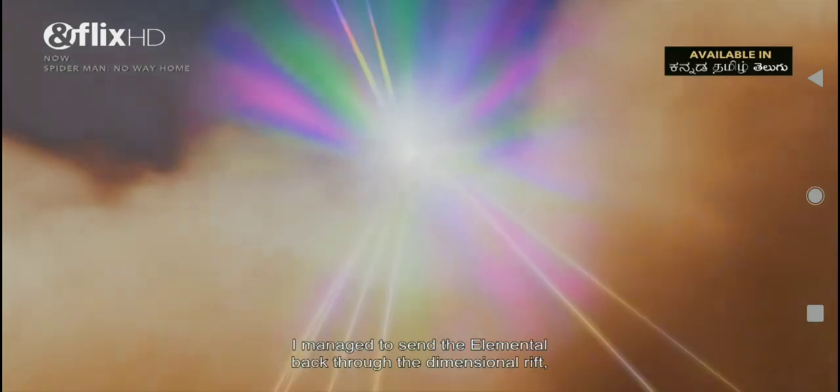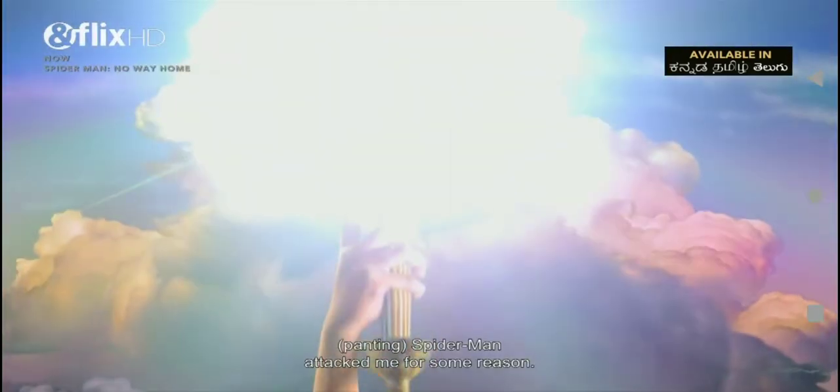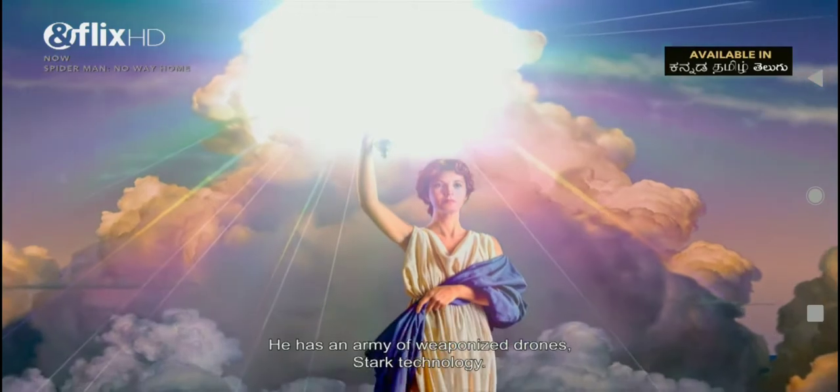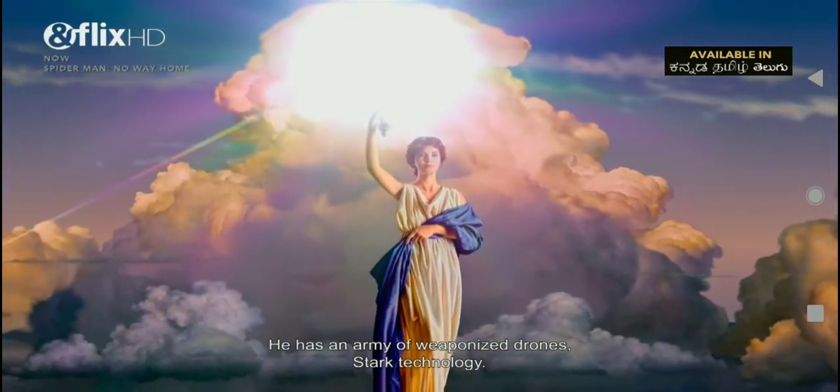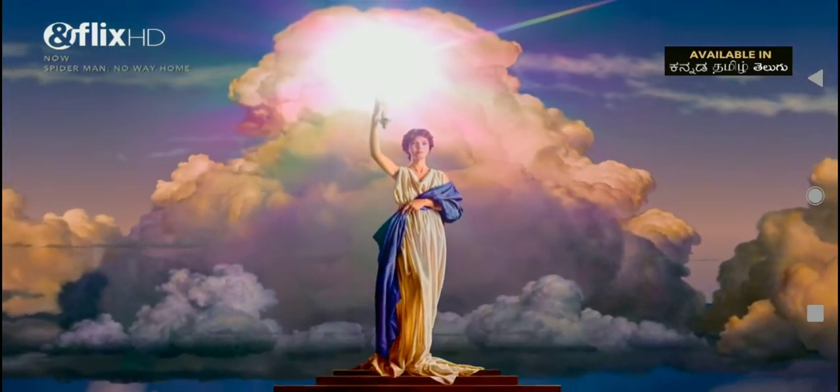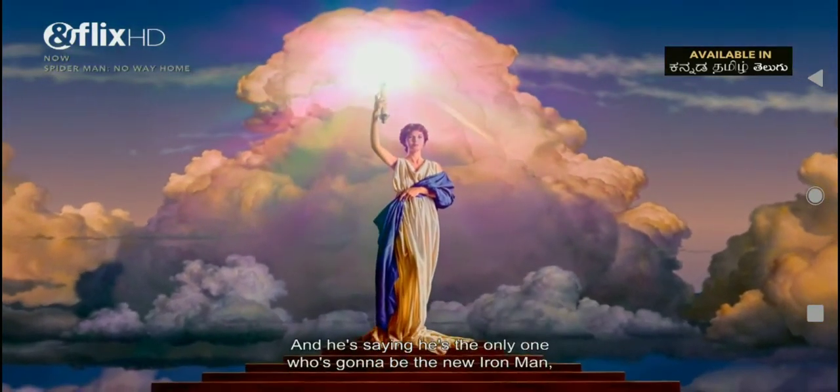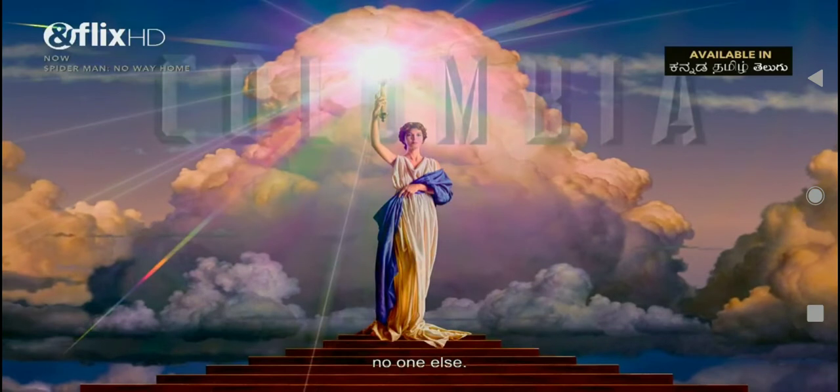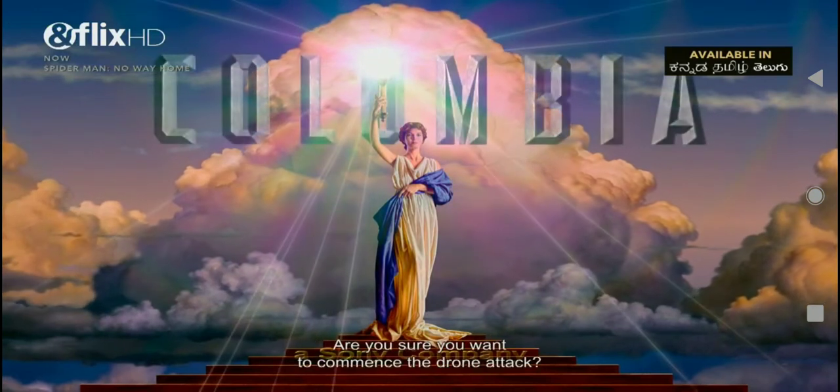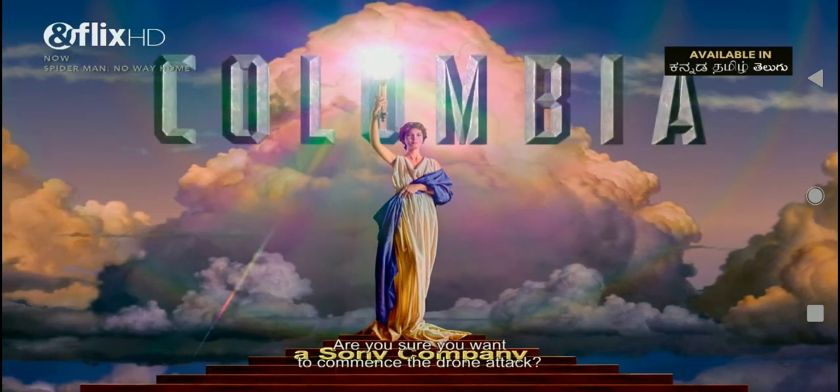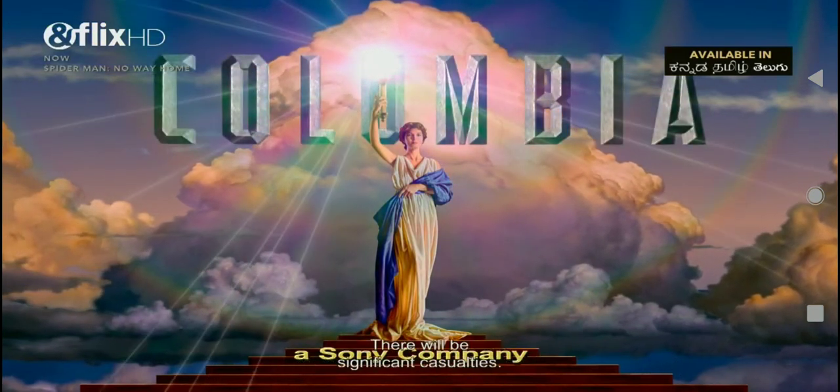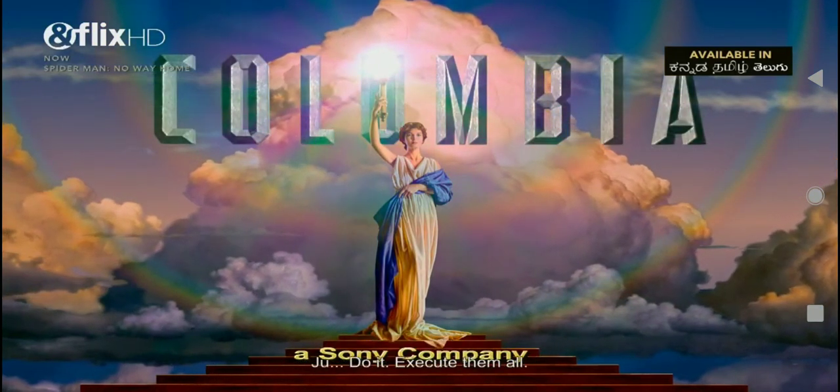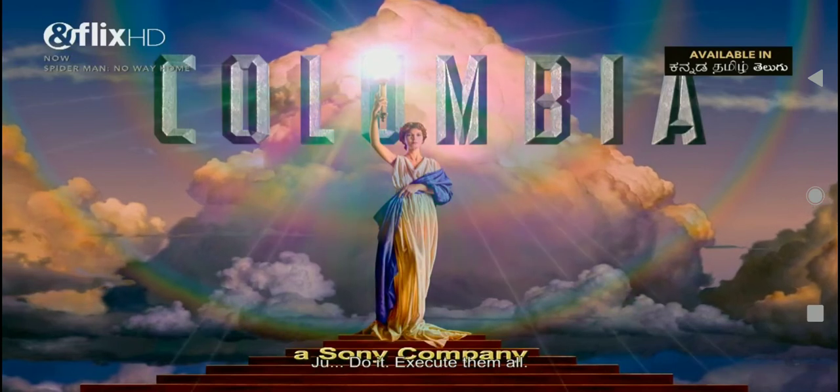I managed to send the elemental back to the dimensional rift, but I don't think I'm going to make it off this bridge alive. Spider-Man attacked me for some reason. He has an army of weaponized drones, Stark technology. He's saying he's the only one who's going to be the new Iron Man, no one else. Are you sure you want to commence the drone attack? There will be significant casualties. Do it. Execute them all.